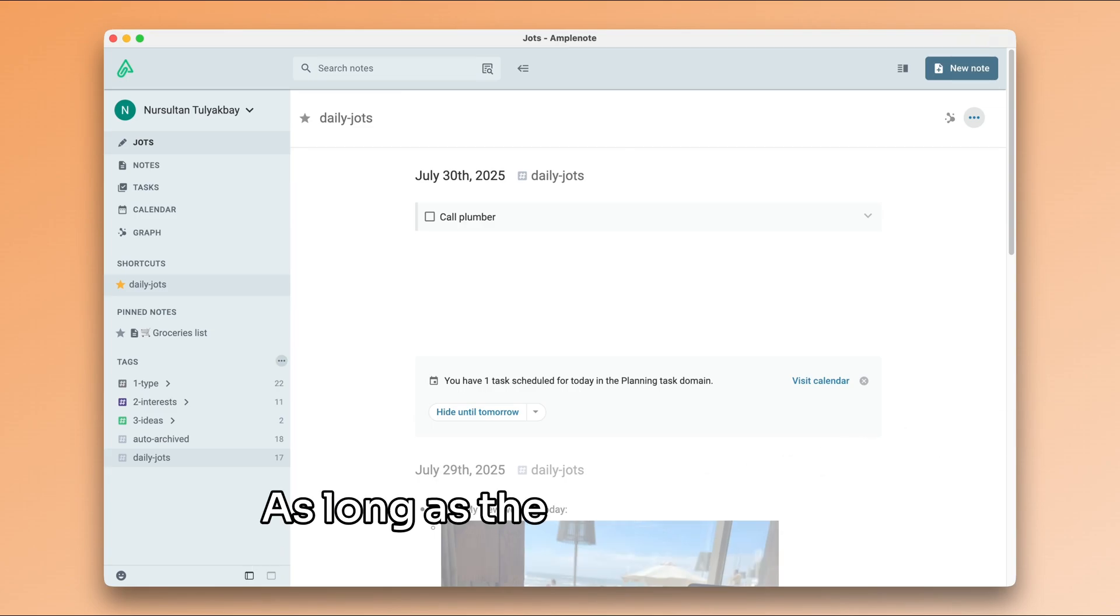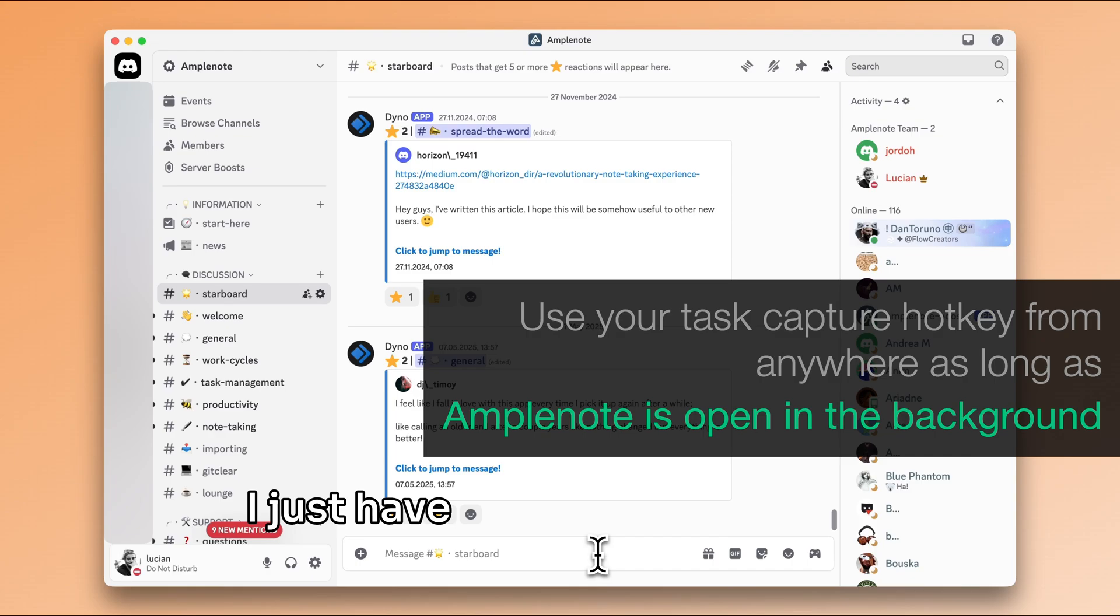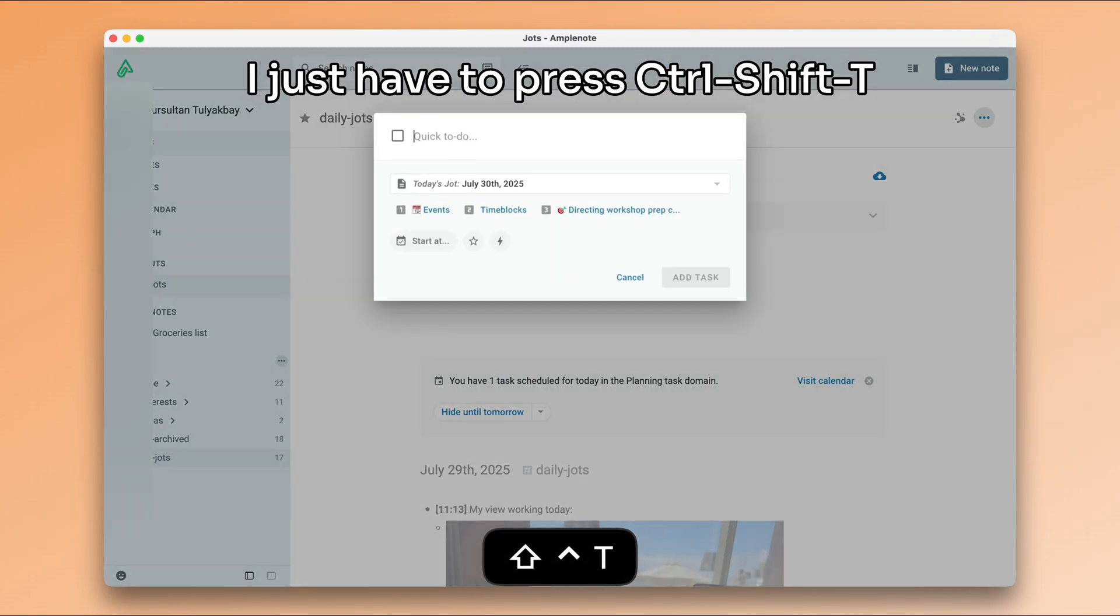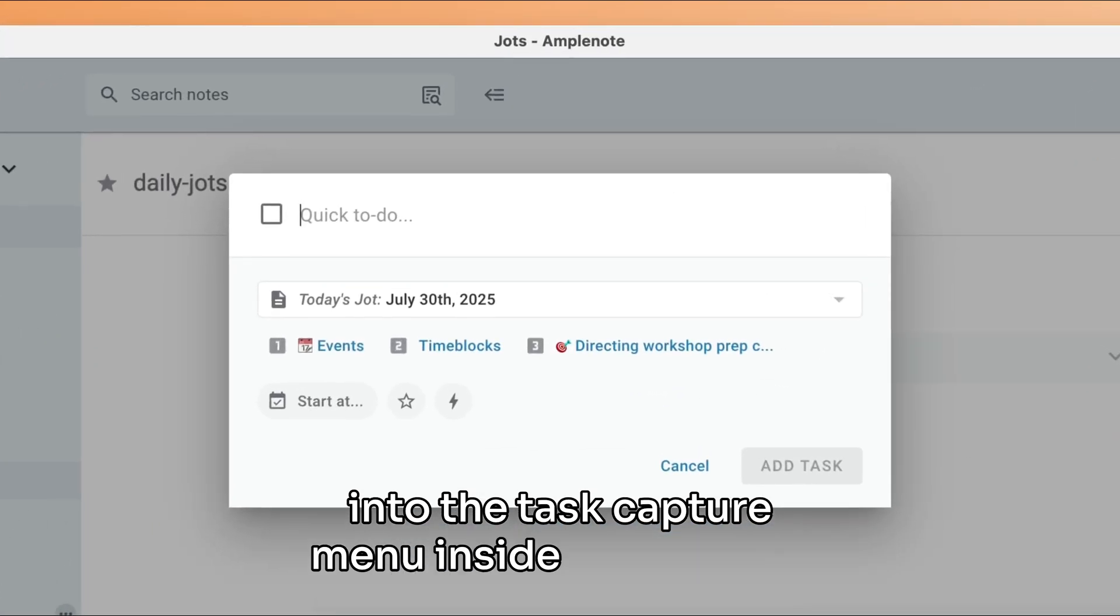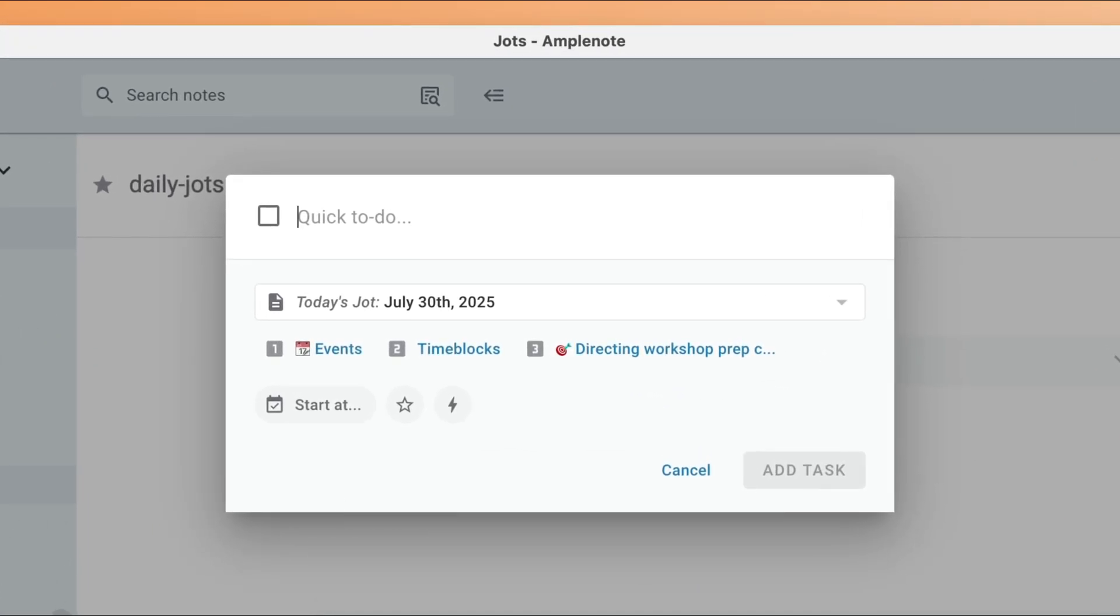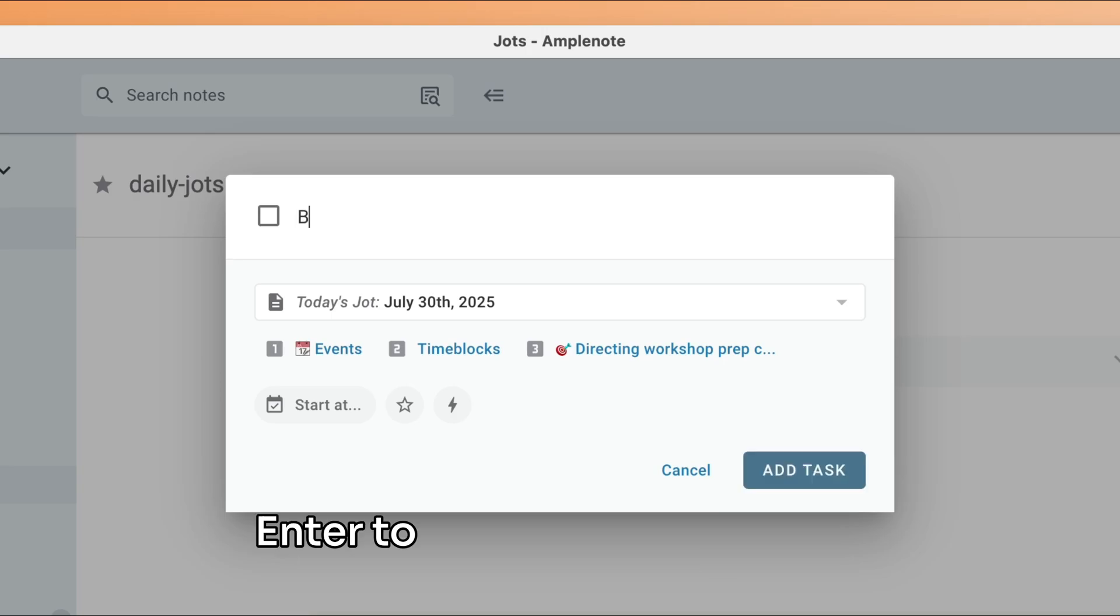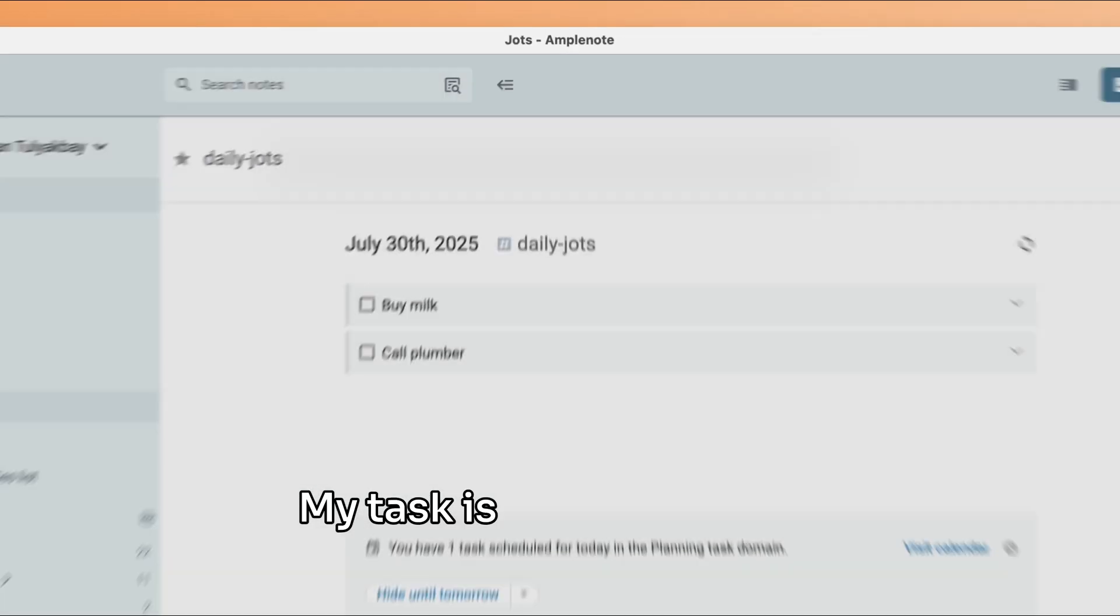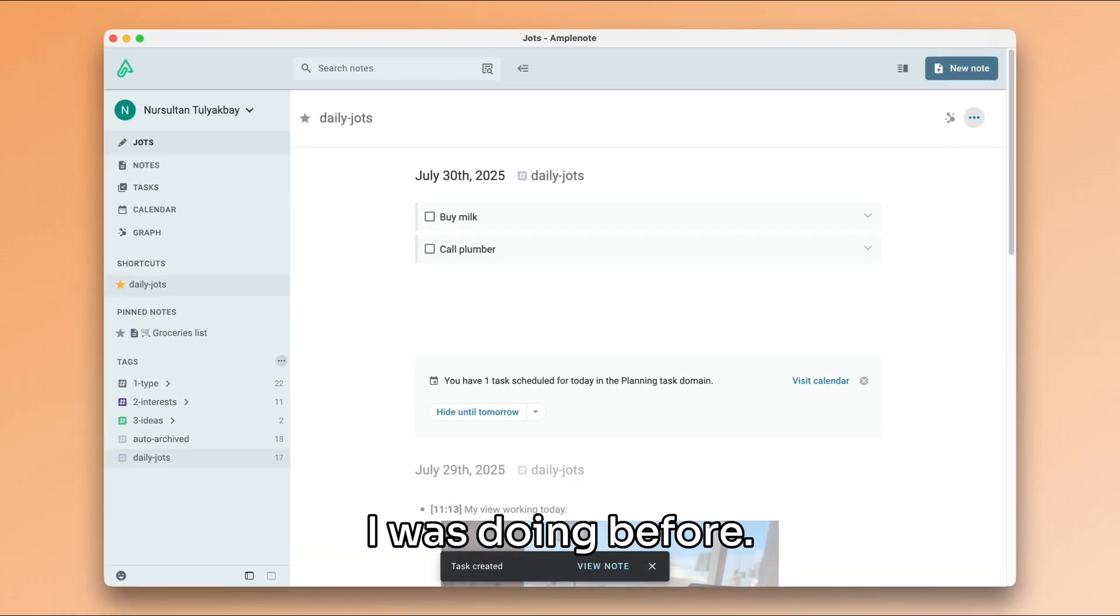As long as the desktop app is open anywhere in the background, I just have to press Ctrl Shift T. And this will jump straight into the task capture menu inside Amplenote. Here, I can create my new task in seconds and press enter to save it to my daily jots. My task is safely captured and I can return to whatever I was doing before.